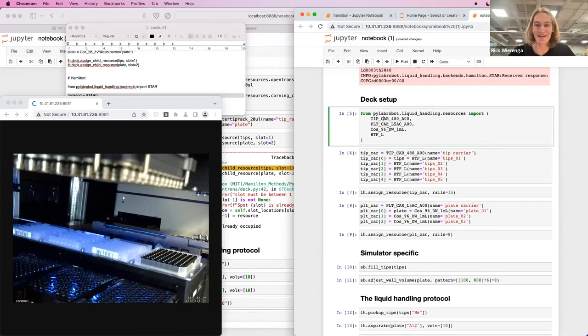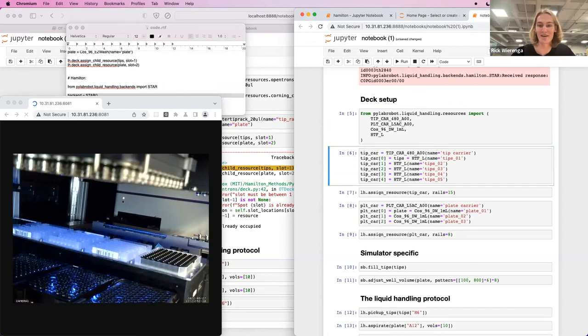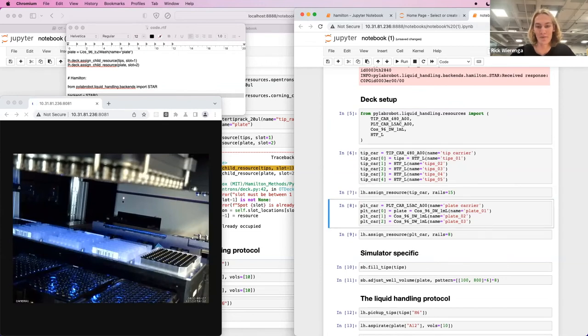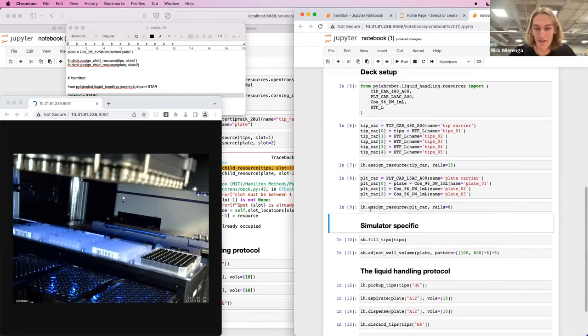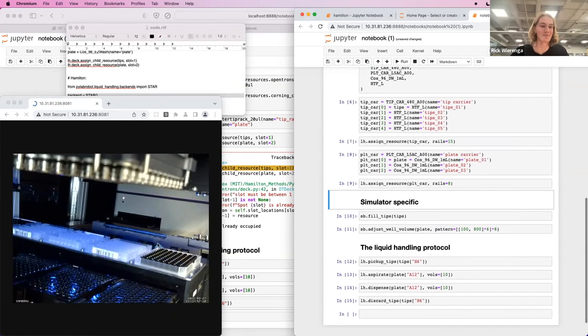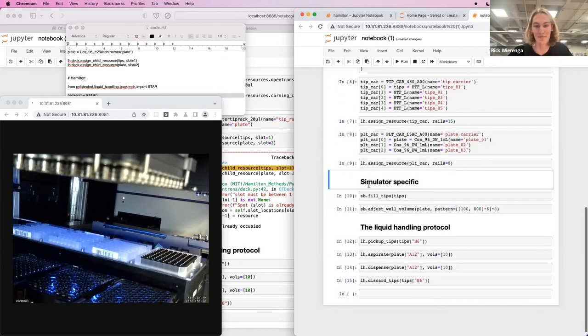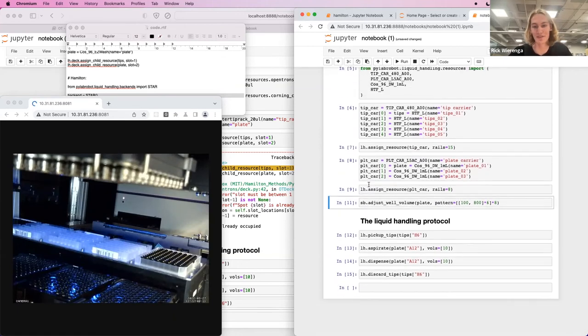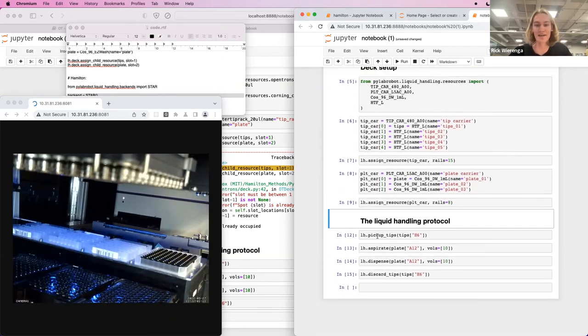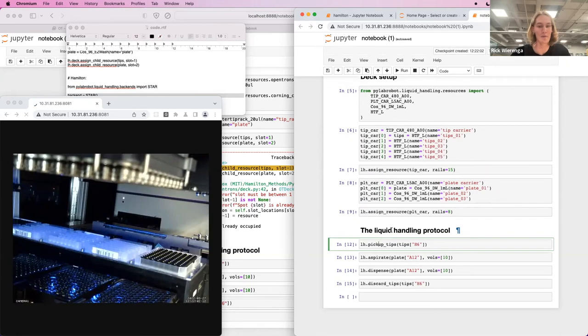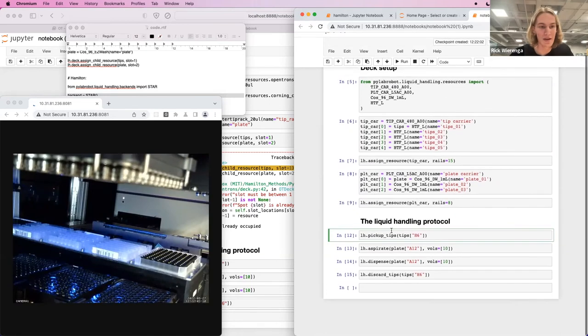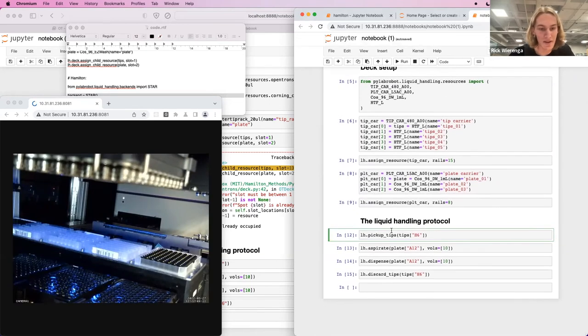As for the deck setup, we can use the same deck setup we used in the simulator. This I have set up in advance. Remove these cells again.